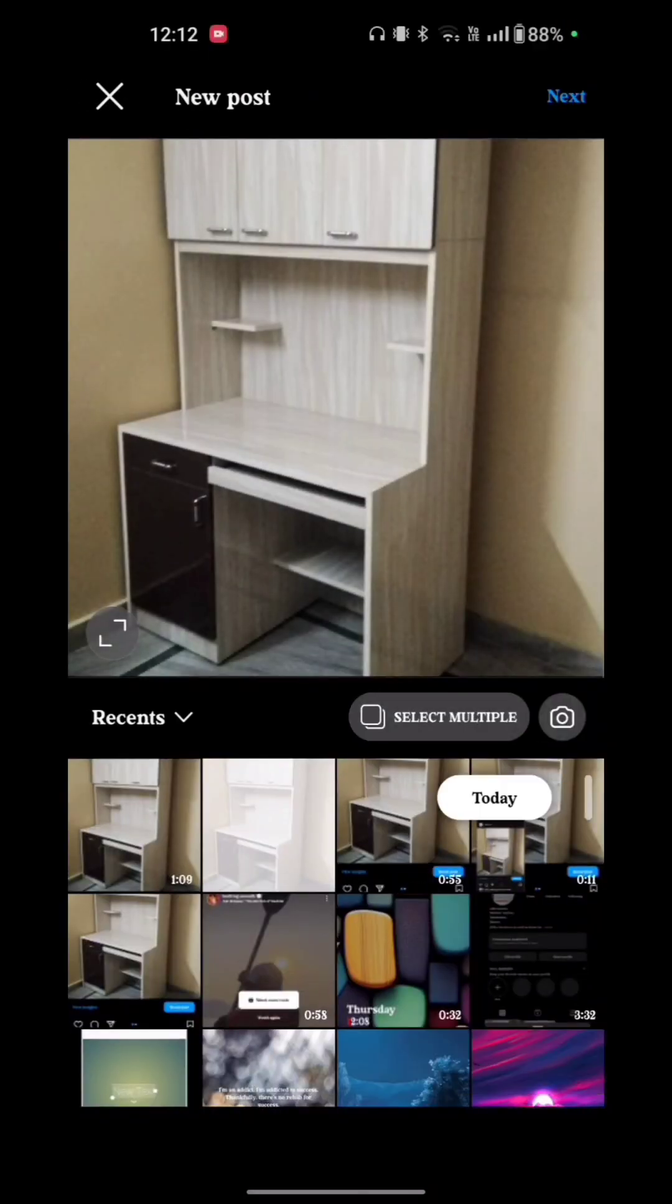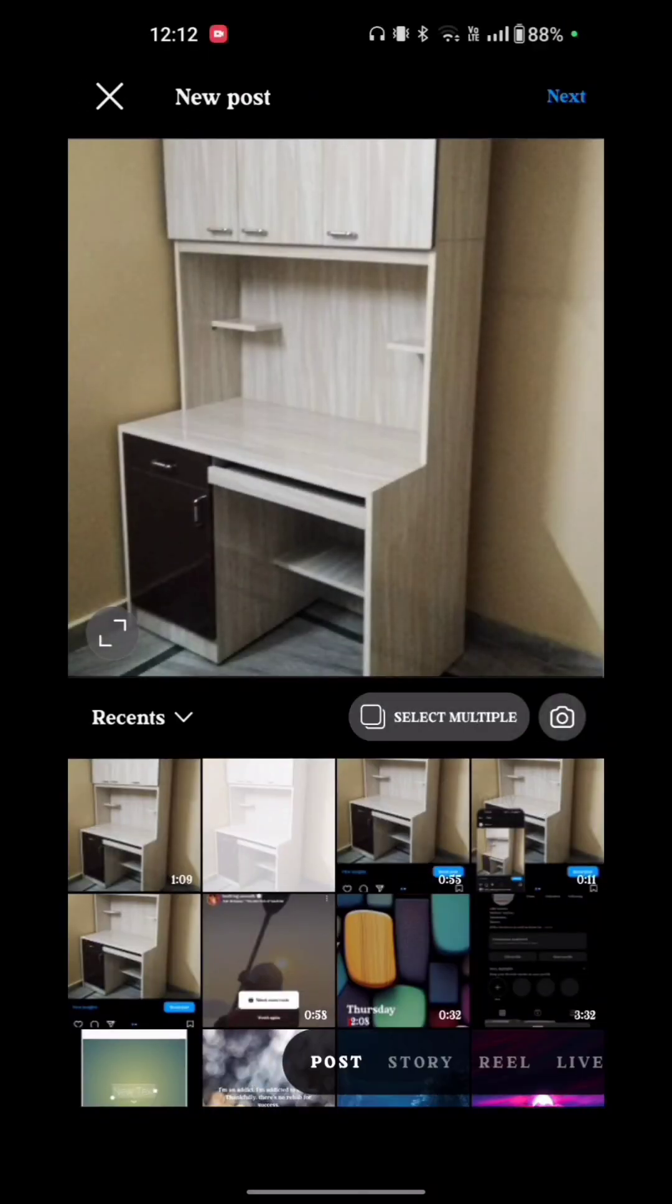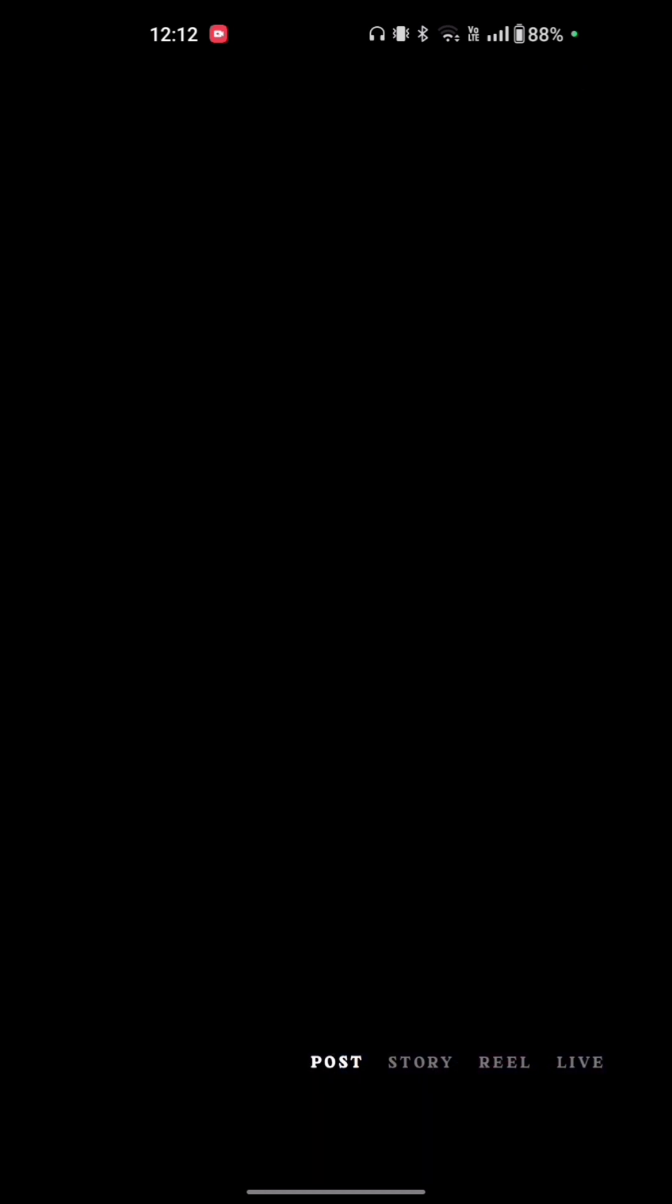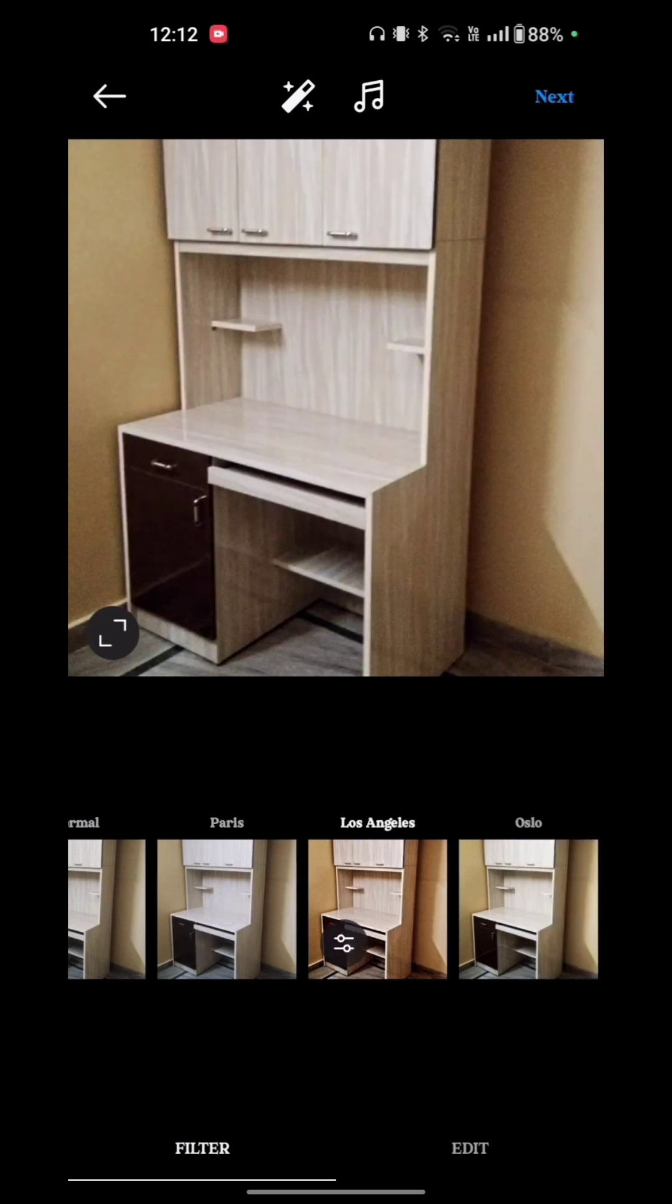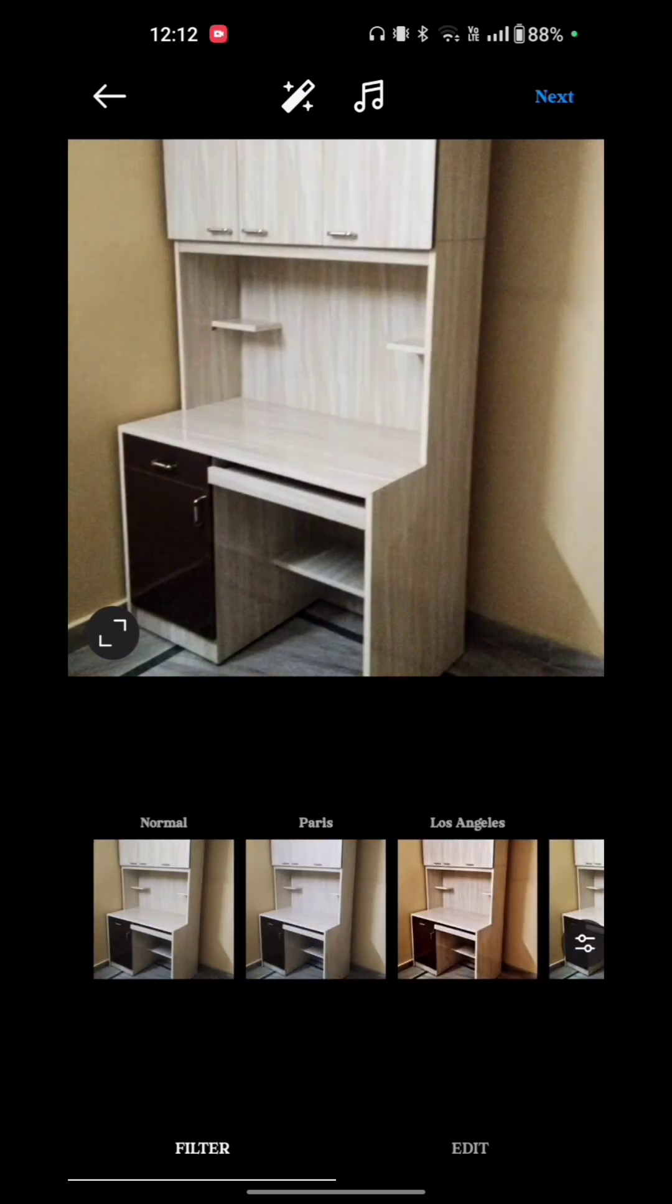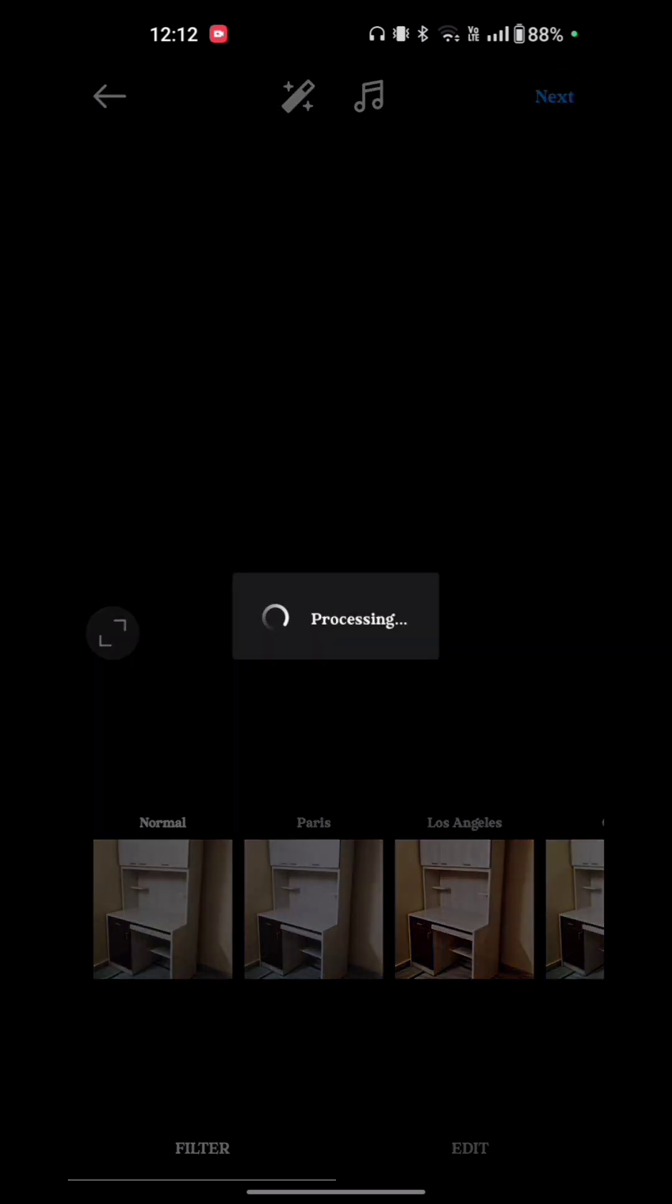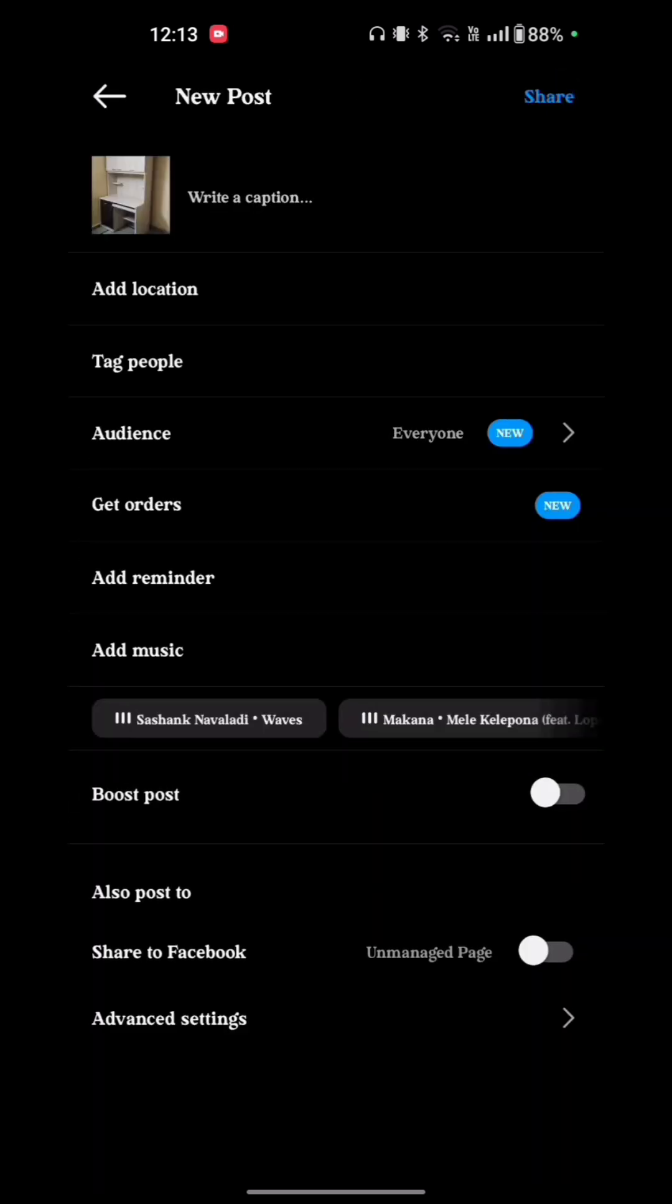Here you see your picture. Now just tap on the next option. You see the filter and edit options. Now tap on the next option. You can write your caption if you want, and if you don't want to write, just tap on share option.